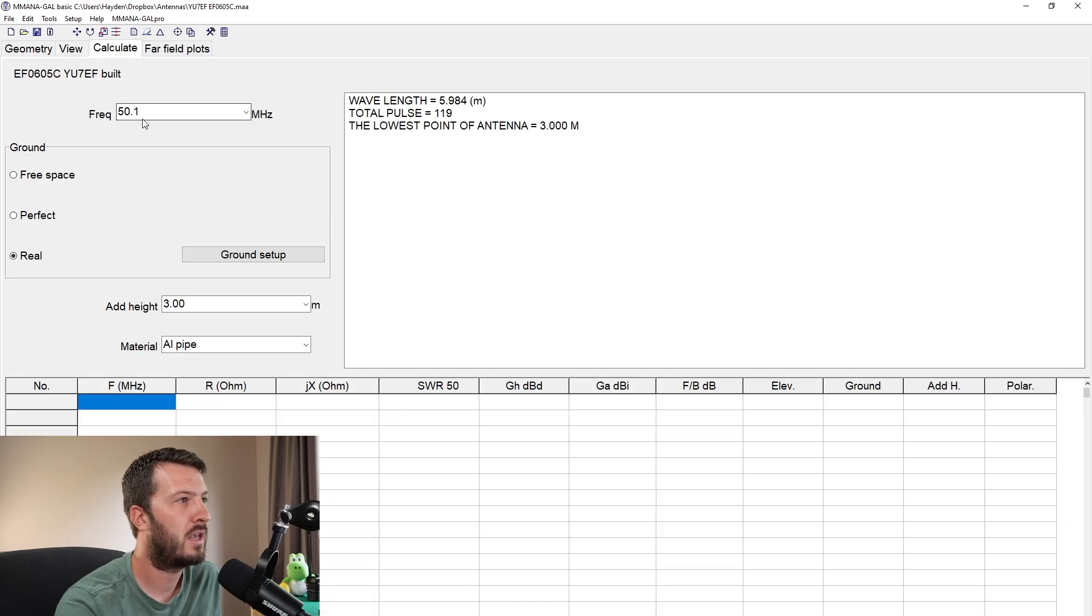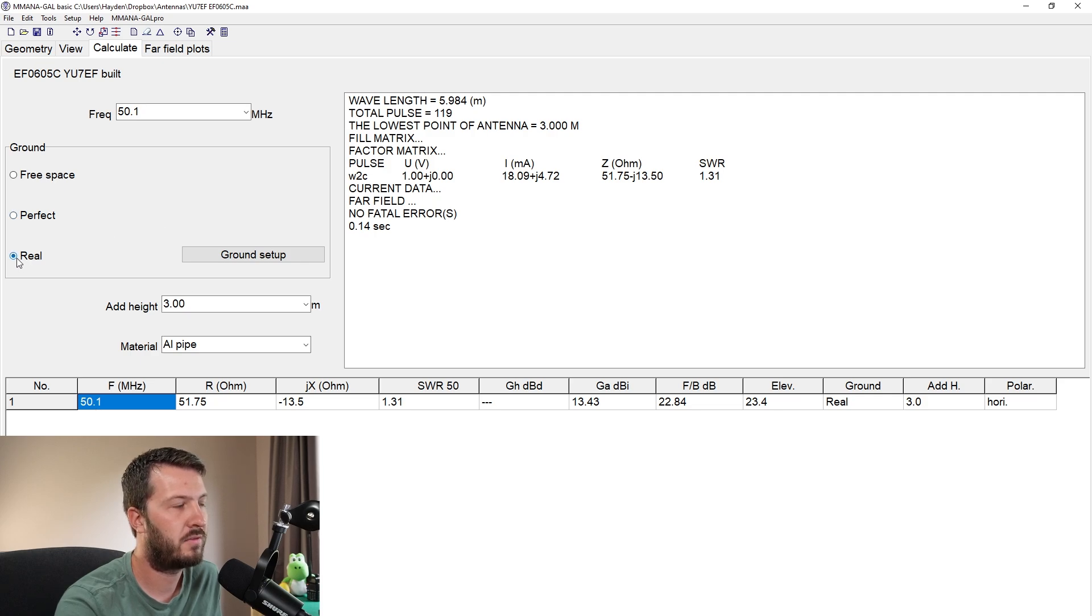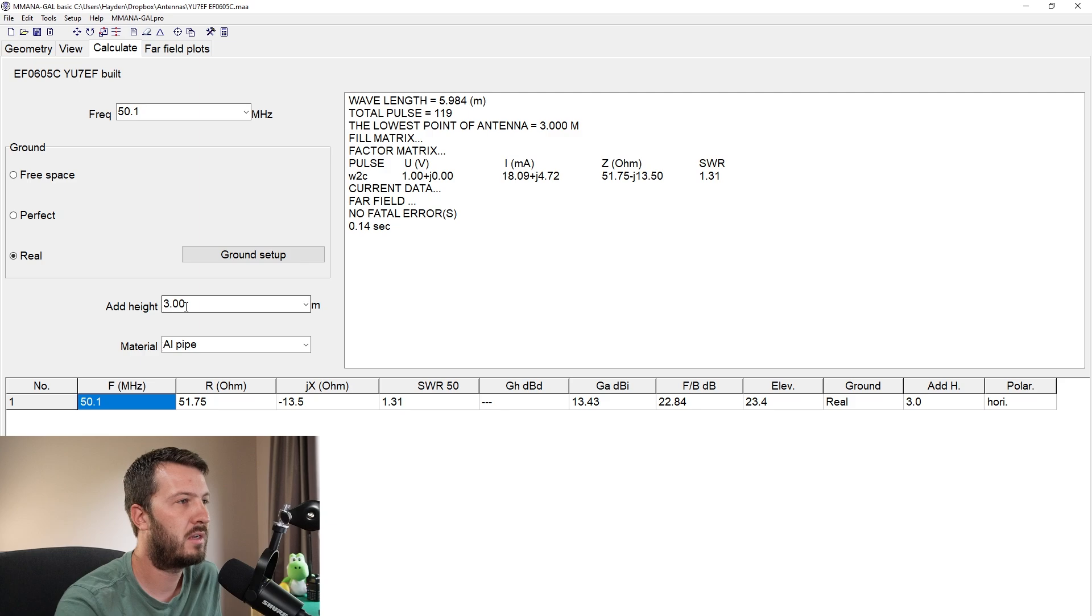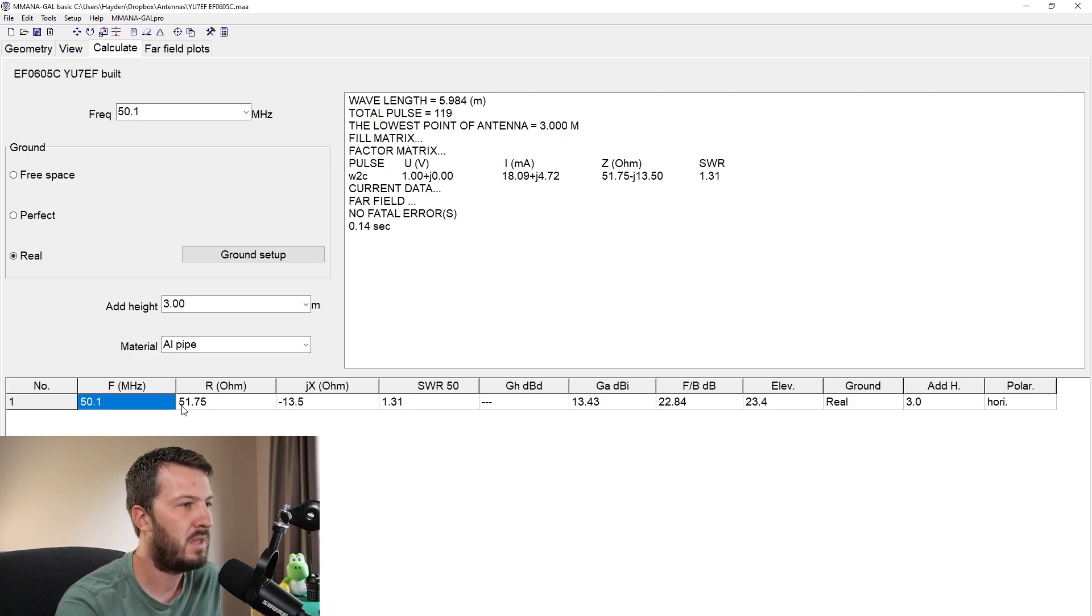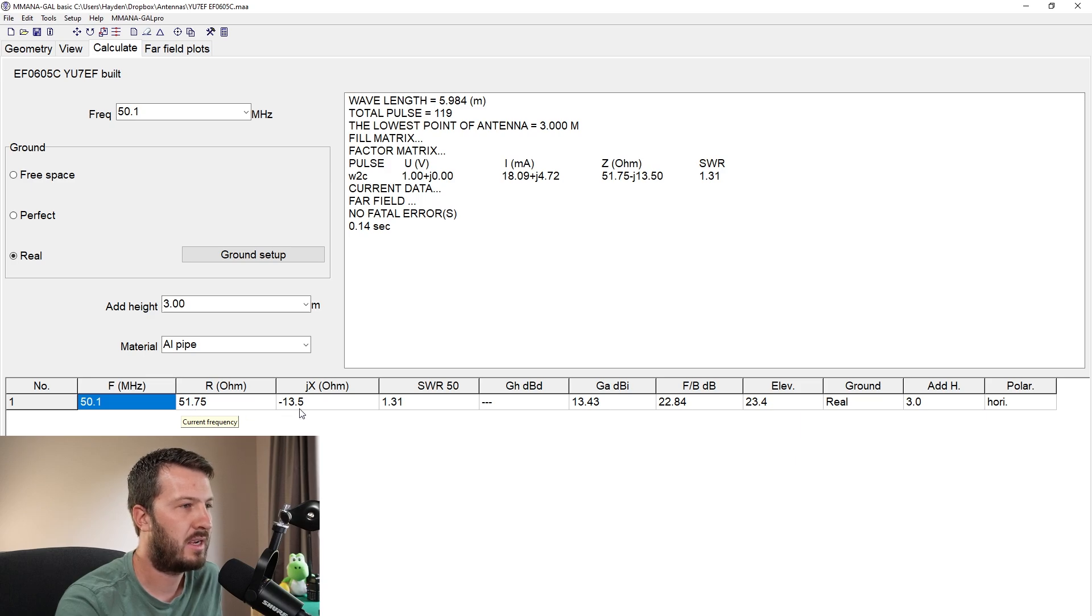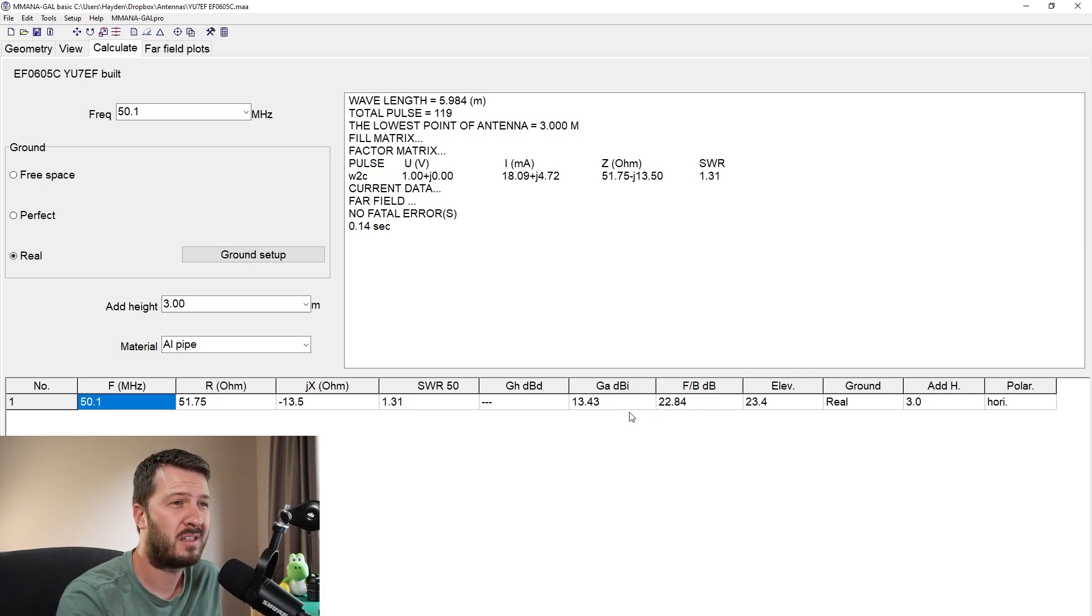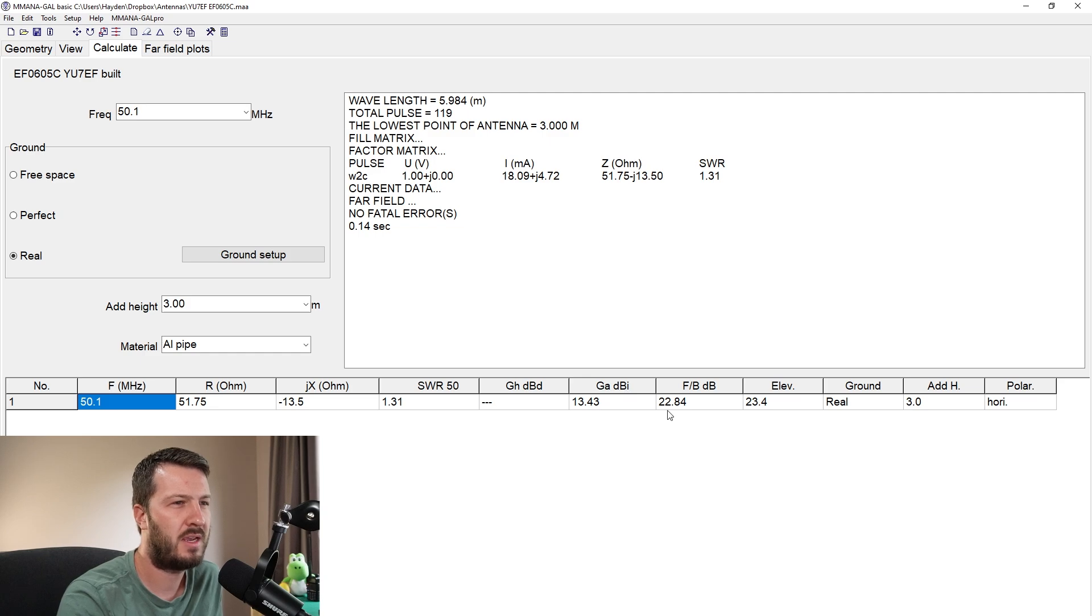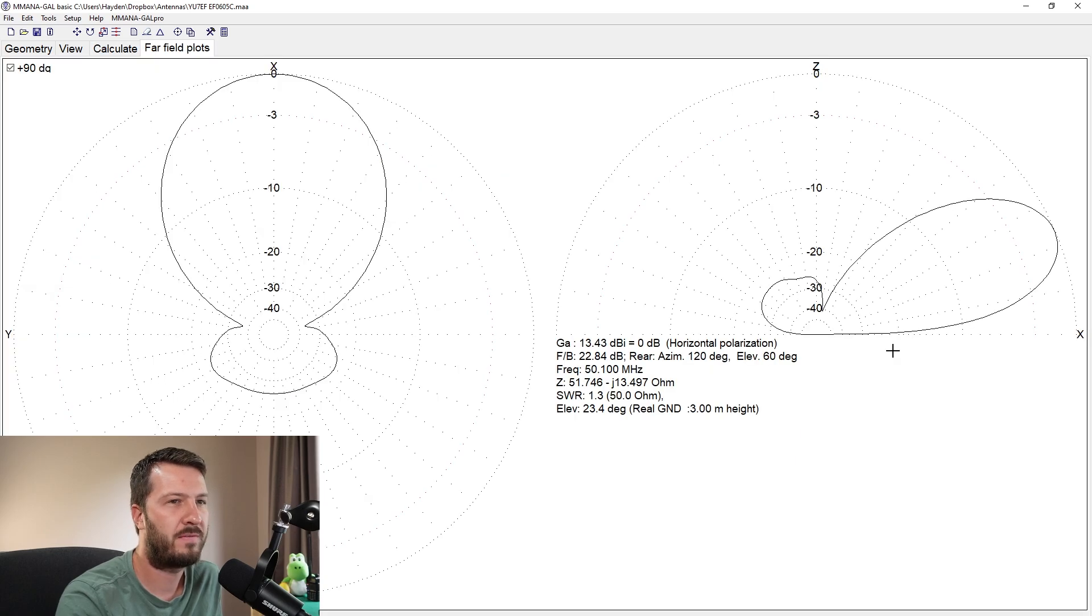But if we go to calculate at 50.1, this antenna is calculated here. Here I've got a real ground, I've added some height, about three meters above the ground using some aluminum pipe, an R of 51 and an X of 13.5, so an SWR of 1.3 to 1. It says here that I'm going to get about 13.43 dBi of gain and a front to back ratio of 22.84.